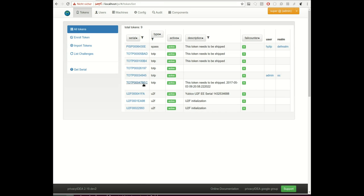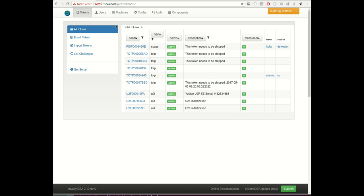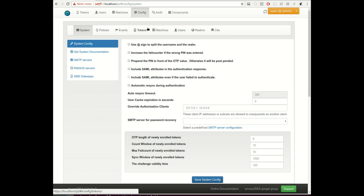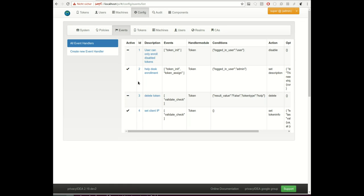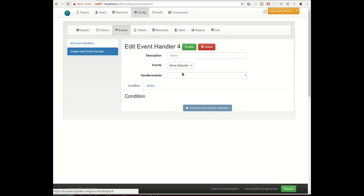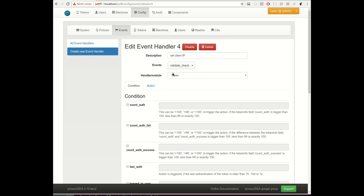Okay, now we have this token here. What's new in 2.19 now is that you have the possibility to set the token information and you can set additional tags. Let's again take a look at the event handling here.